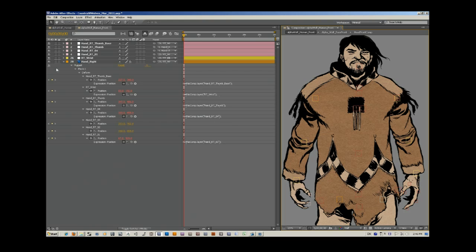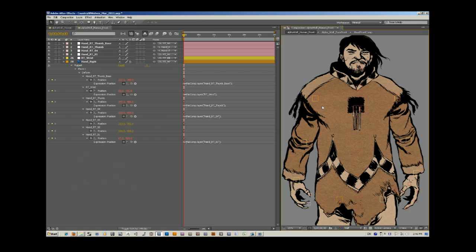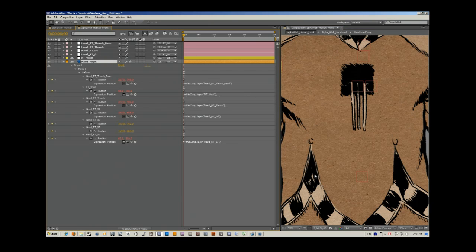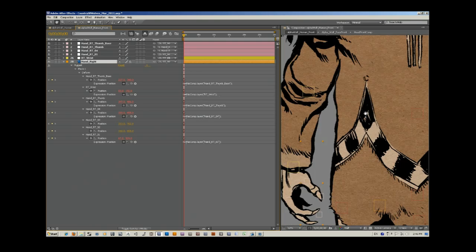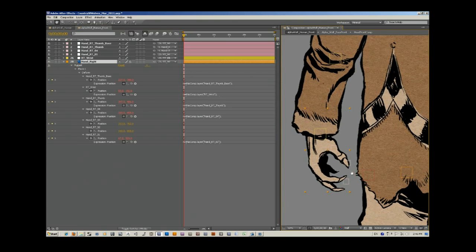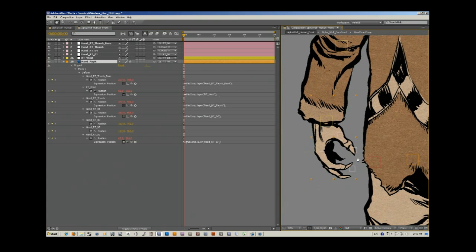So I've already laid out most of this object. I have this character who was designed and drawn by Ramon Perez. I've colored him and I've put in a whole bunch of null objects and pieces, but I'm going to show you basically how to do a little bit of the hand here and then I'll show you how it works.